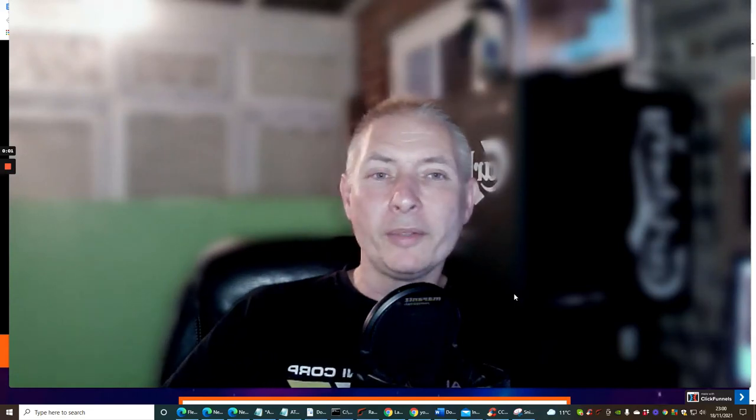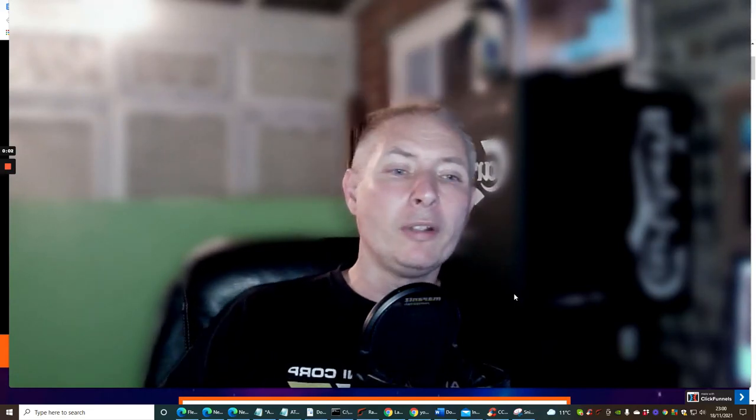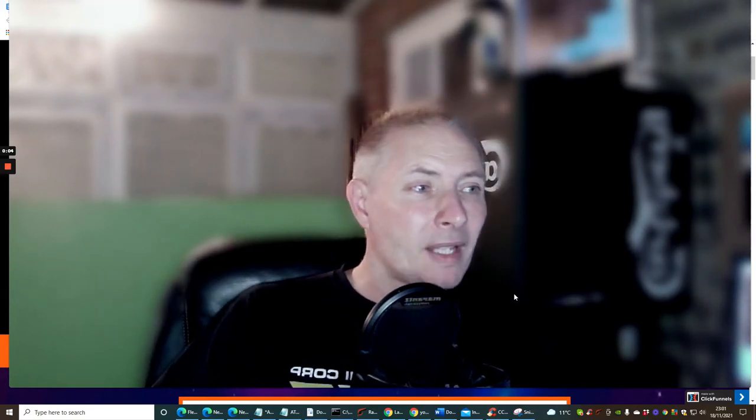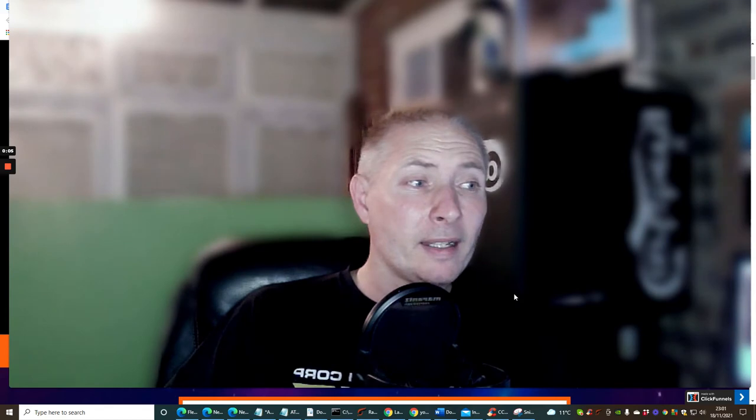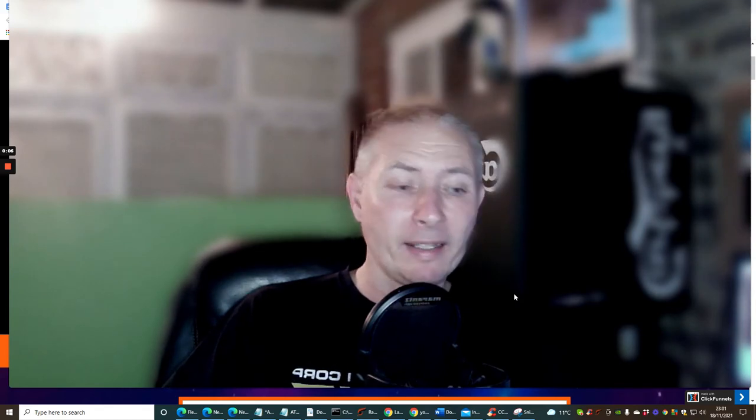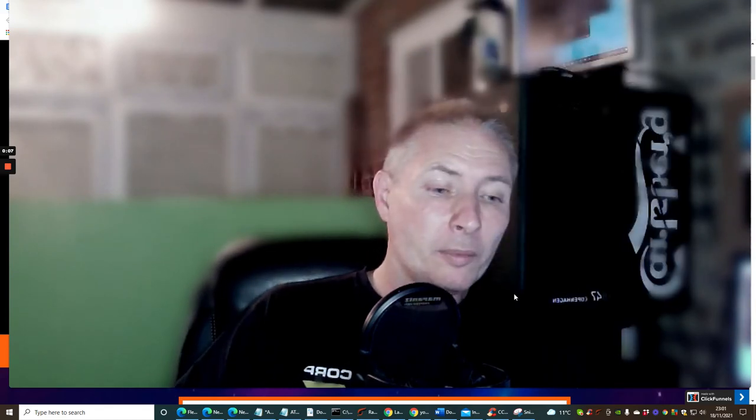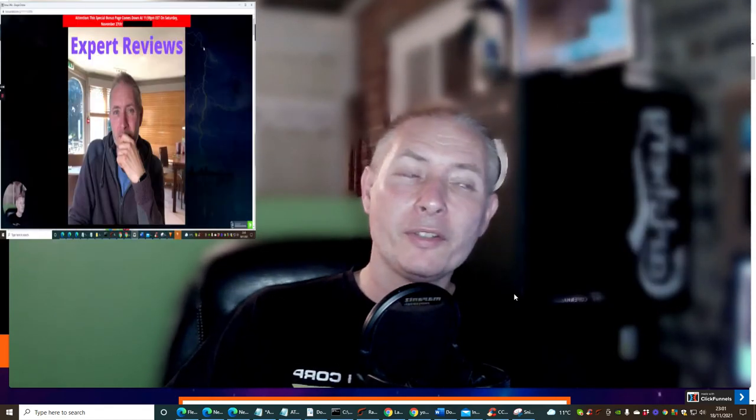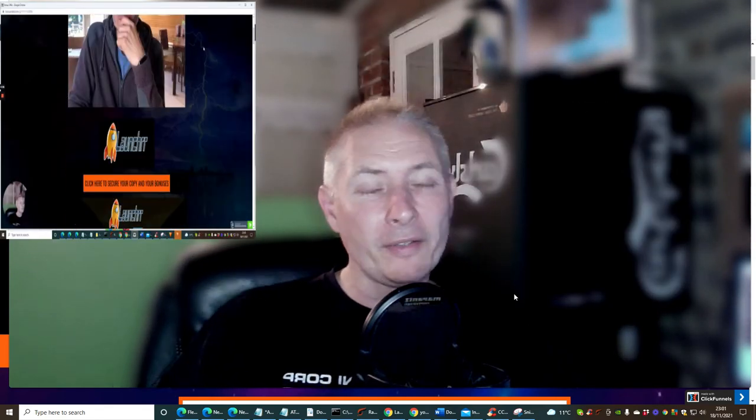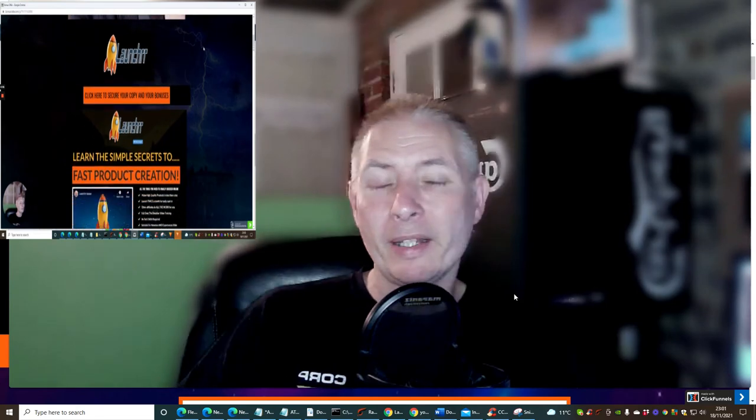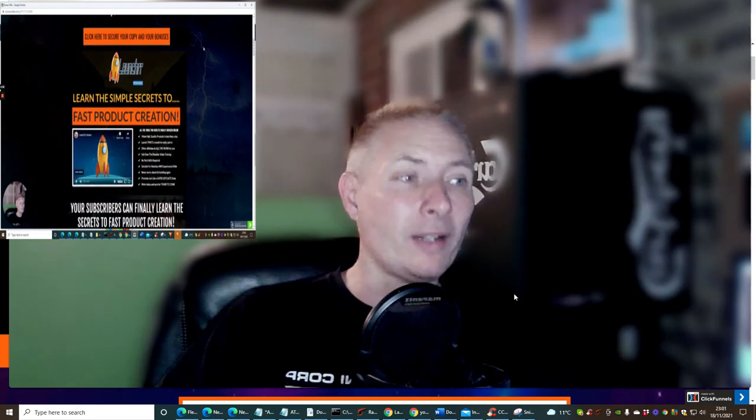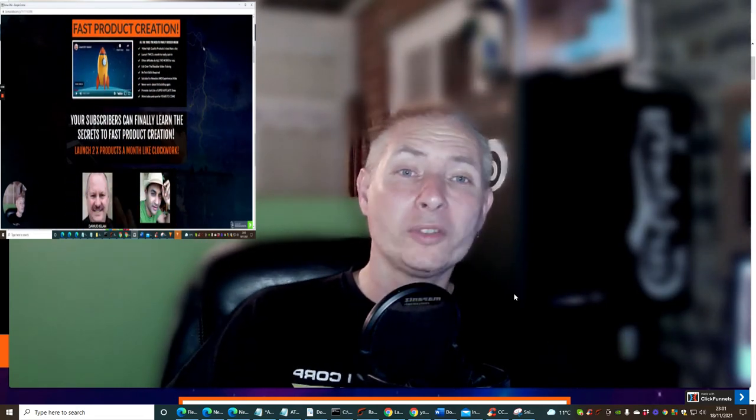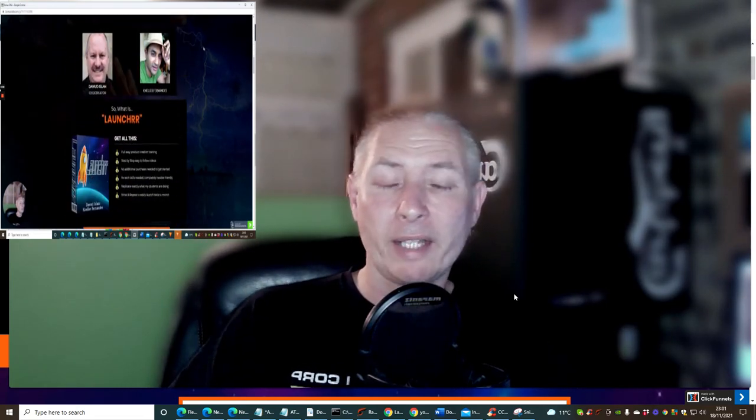Hi guys and welcome to my review. Today I'm going to be doing a review of Dawid Islam and Nella Fernandez's product, which is called Launcher. It's going live on the 22nd of November at 9am EST time. It's an absolutely awesome product.